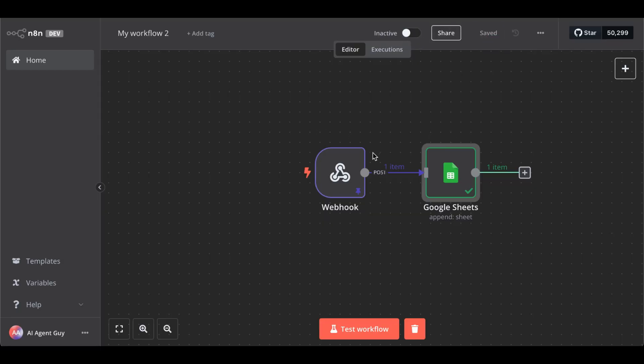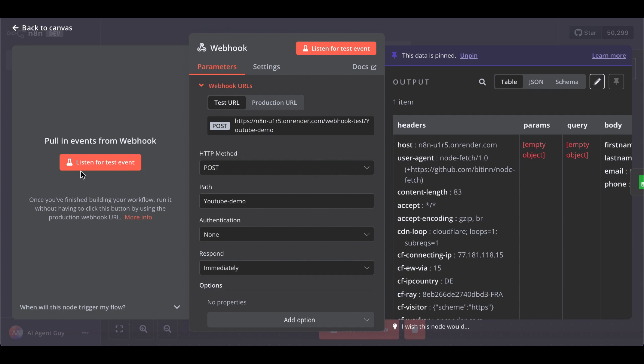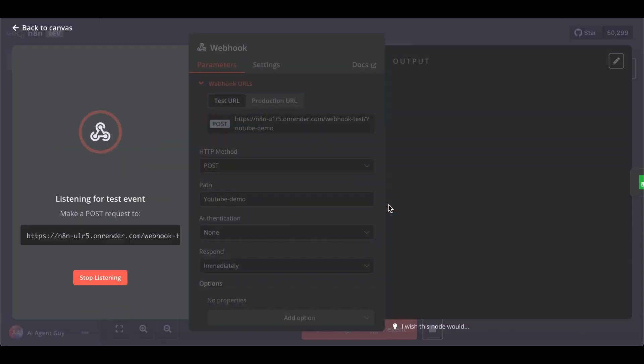Save this. Let me run the full test again — unpin the test, now it listens again. Because we didn't publish this yet, it's just a test run.